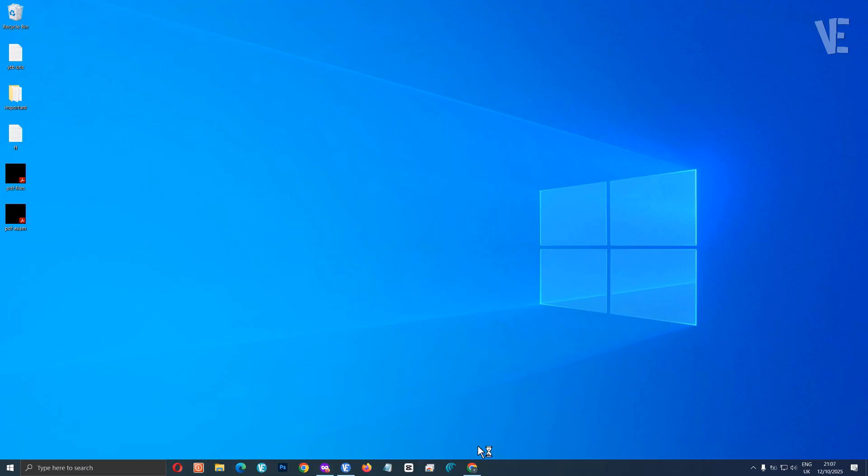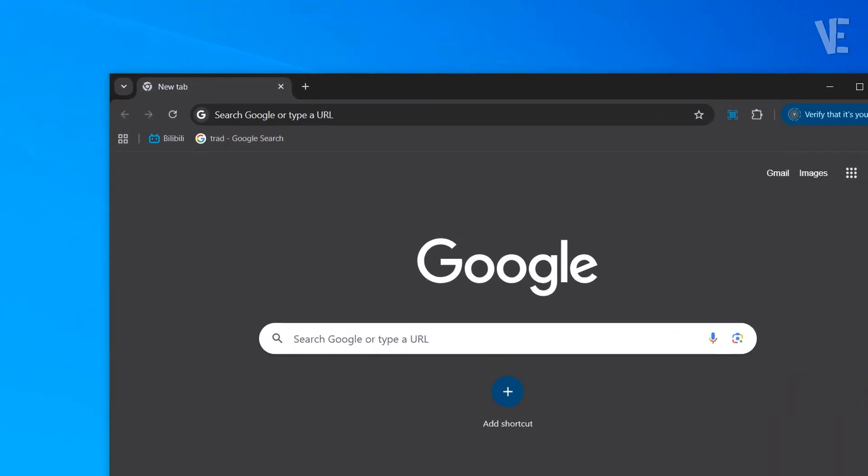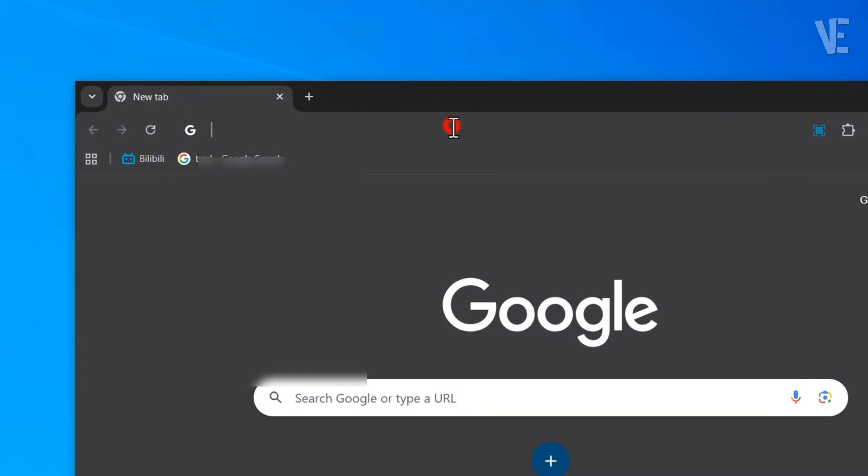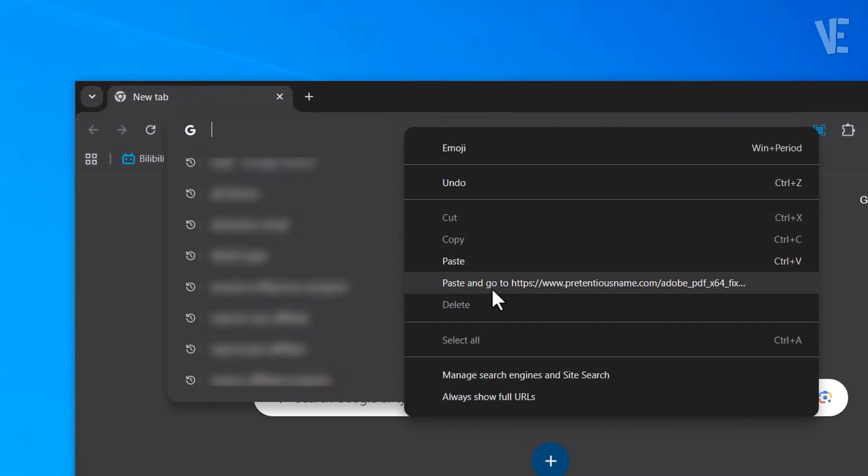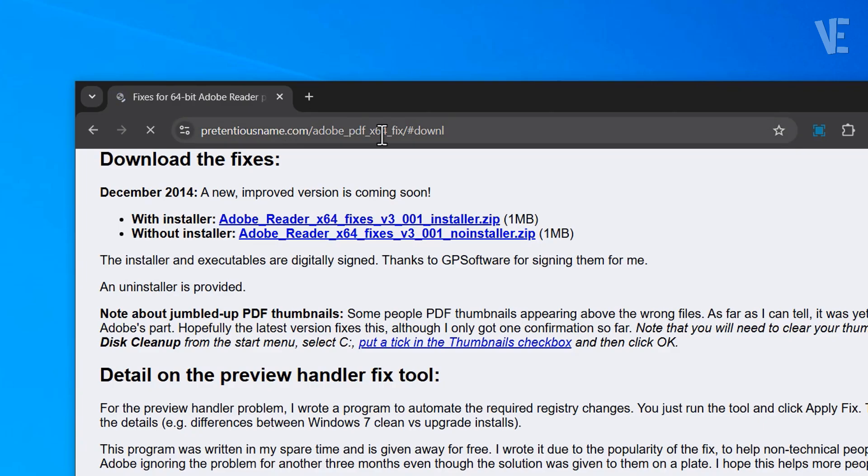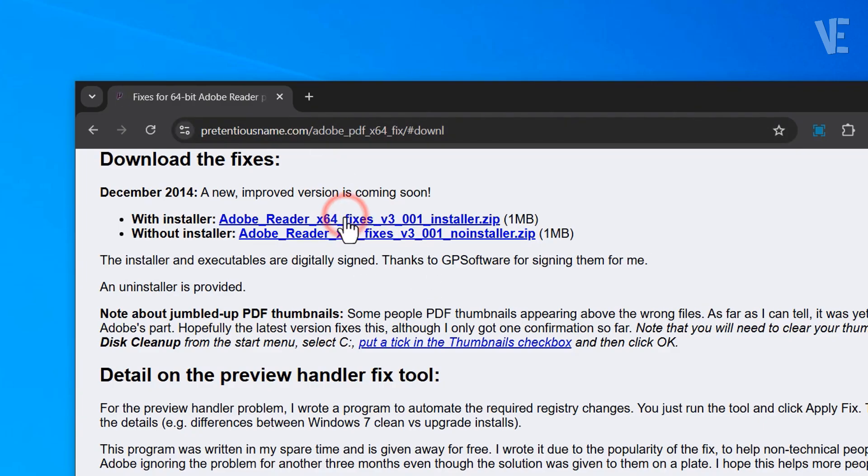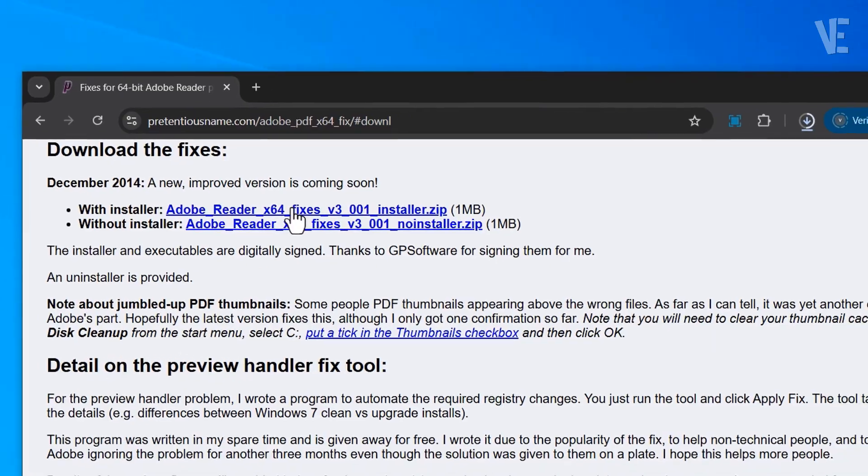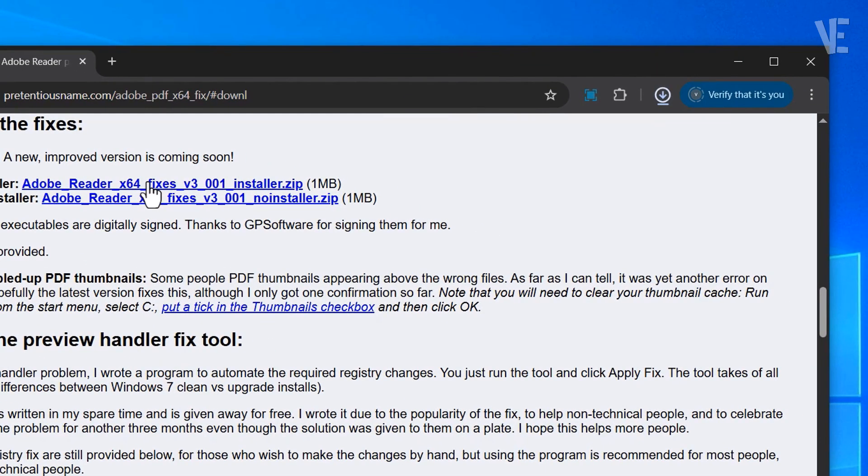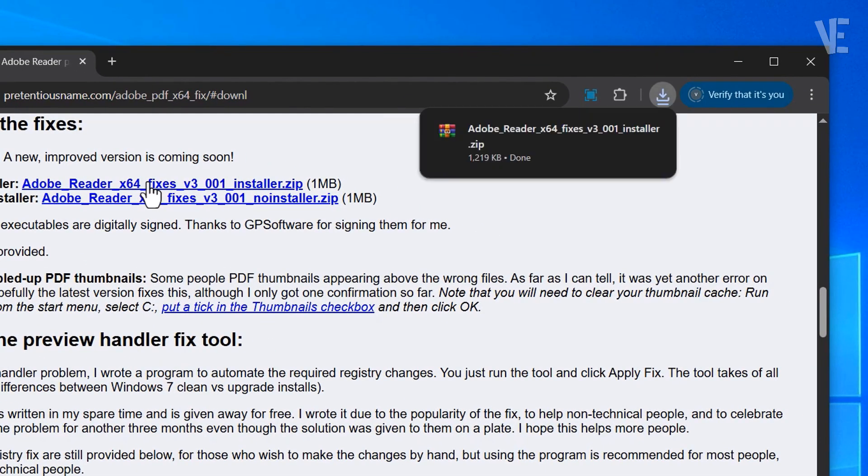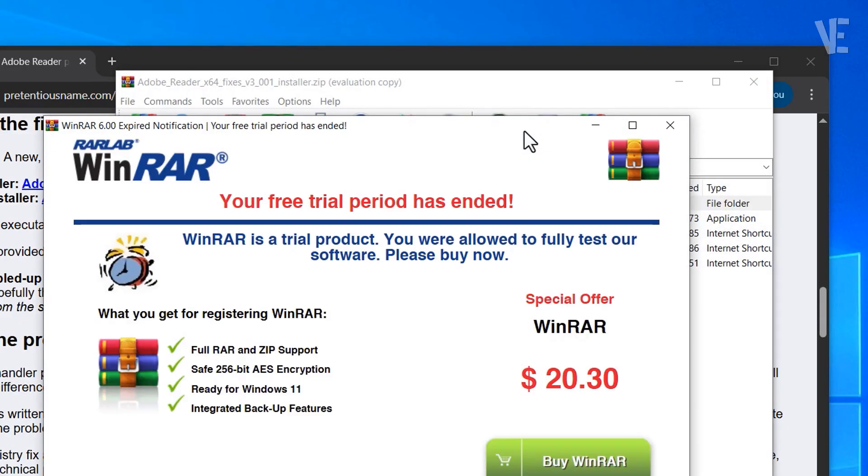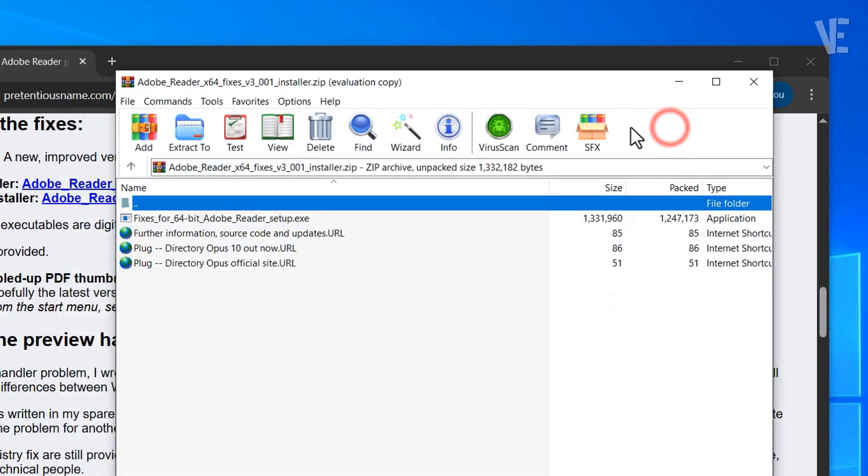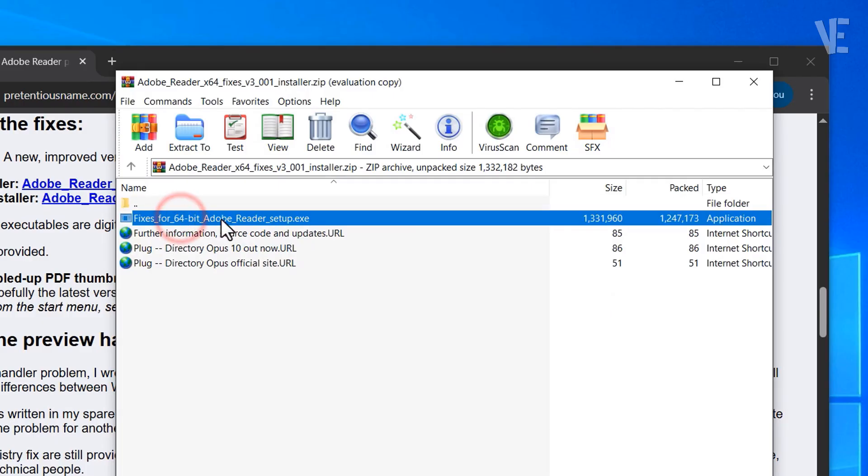Open your web browser and go to the download page for the 64-bit PDF preview handler fix. I've left the download link in the description for easy access. Once it's downloaded, extract the zip file, then double click it.